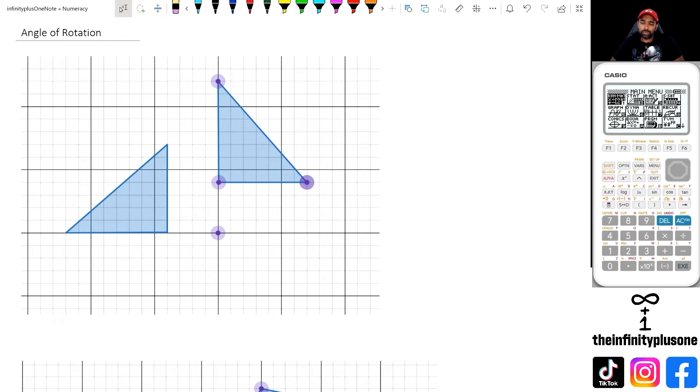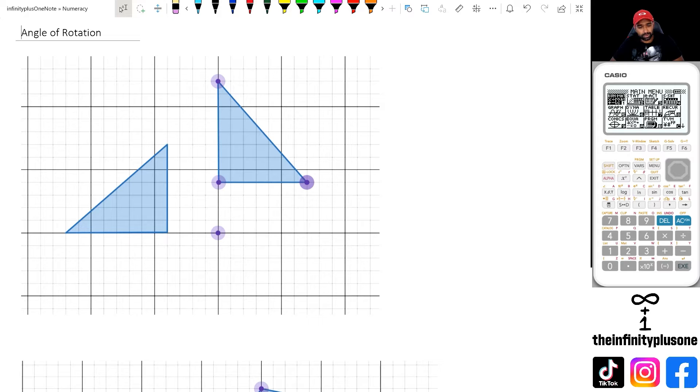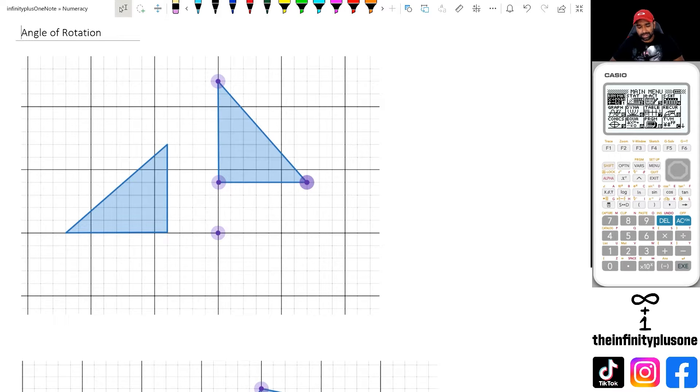Hey folks, welcome to another numeracy video. In this video, we're going to be looking at angle of rotation with objects. So without further ado, let's get started.